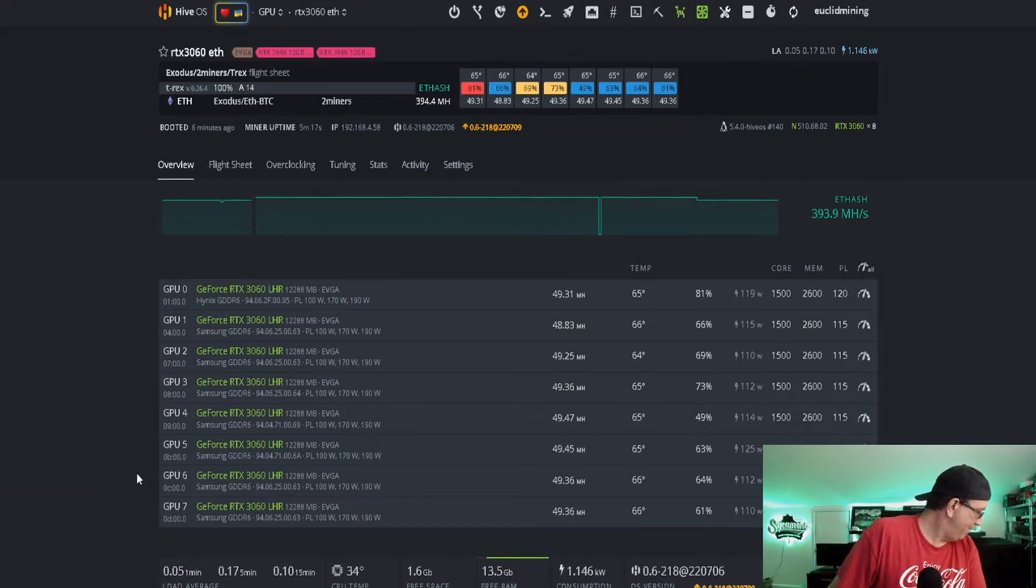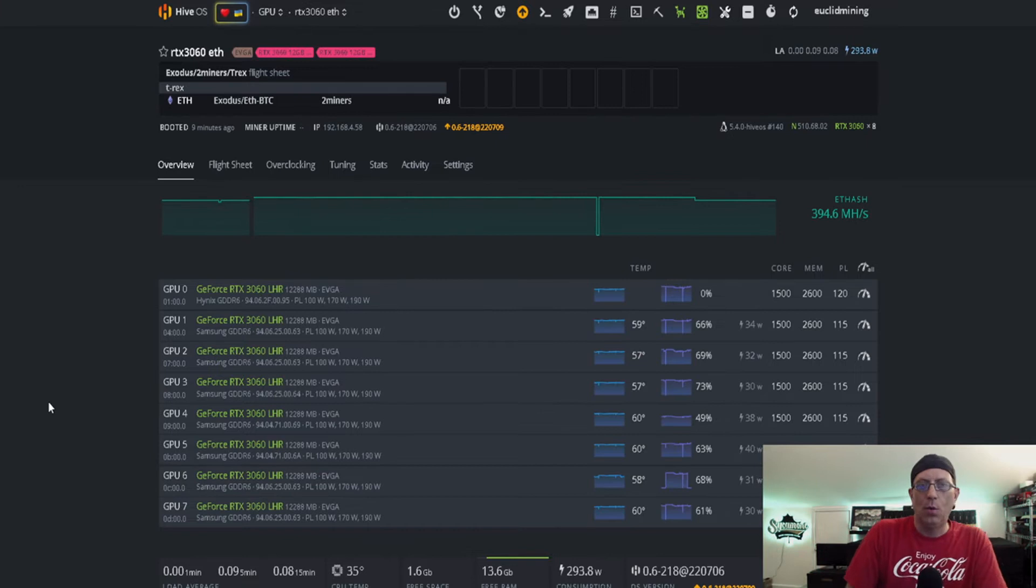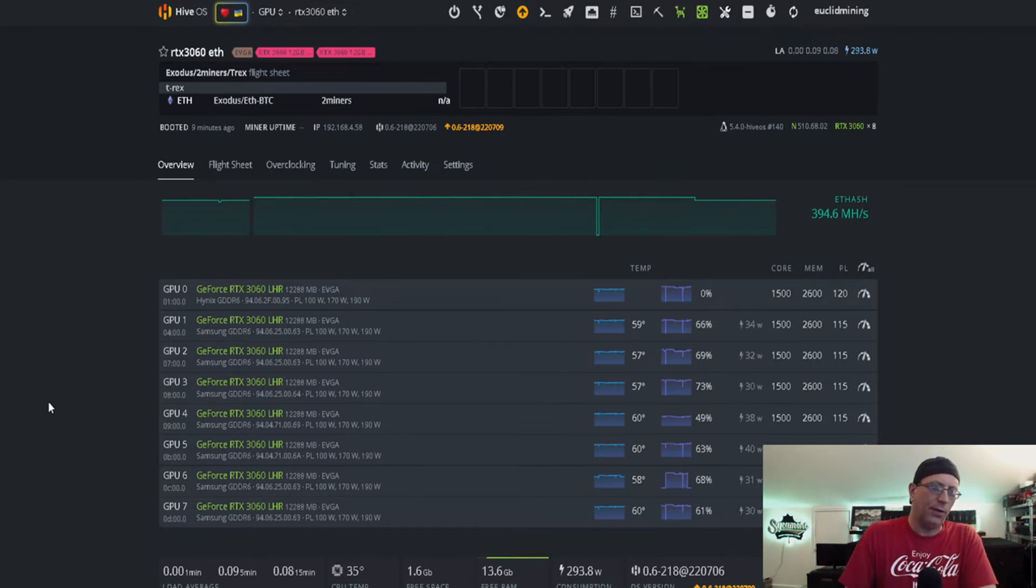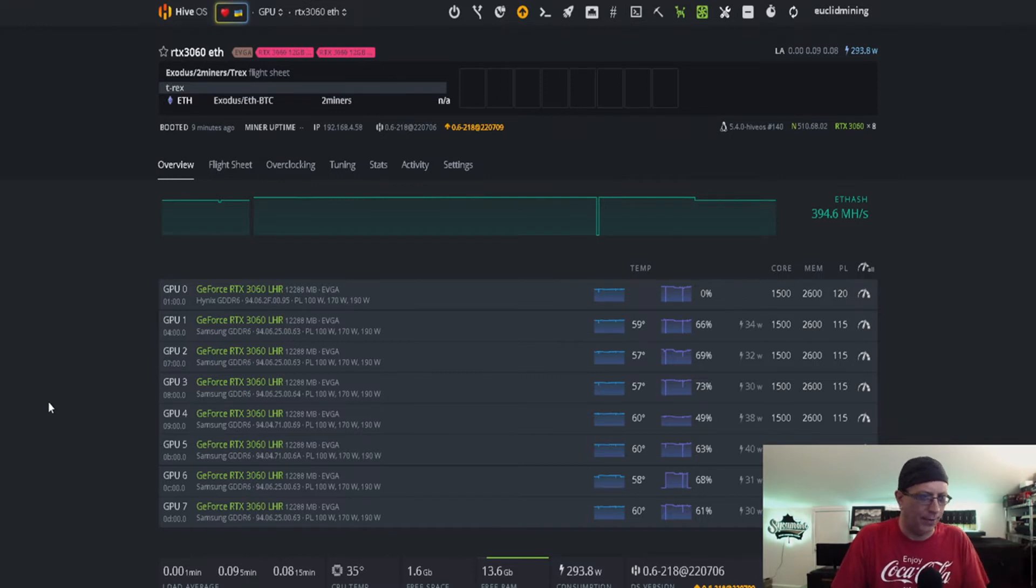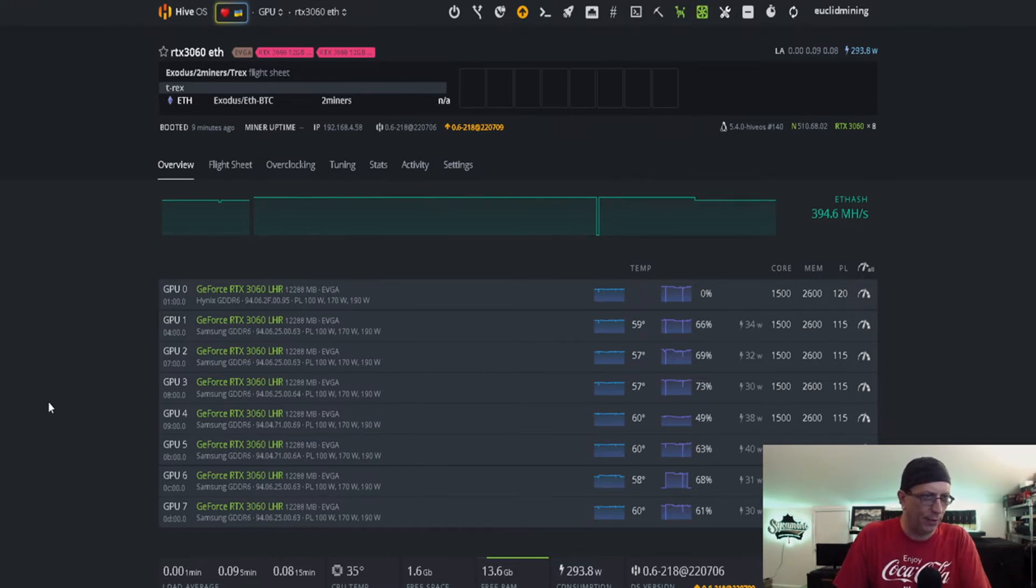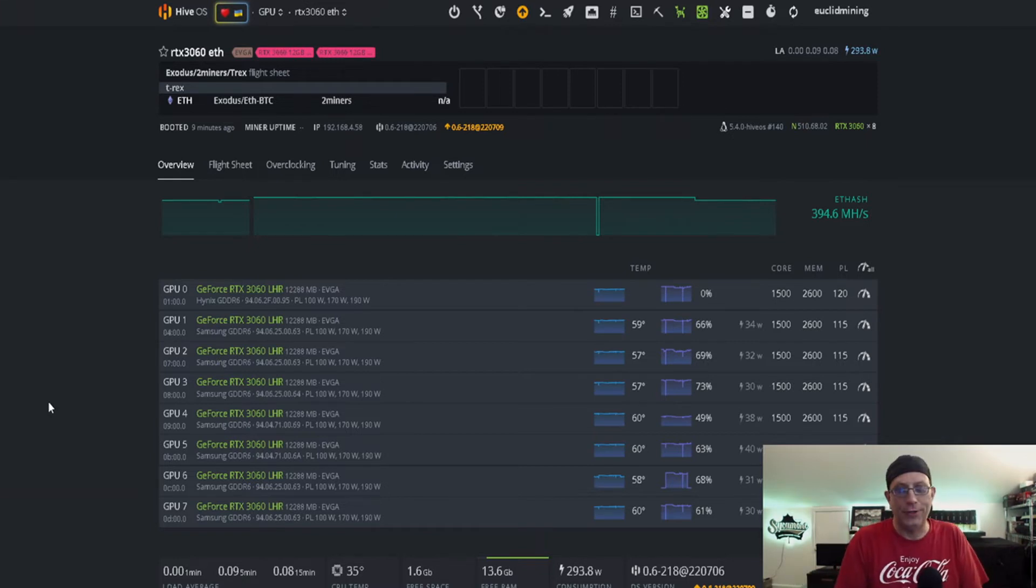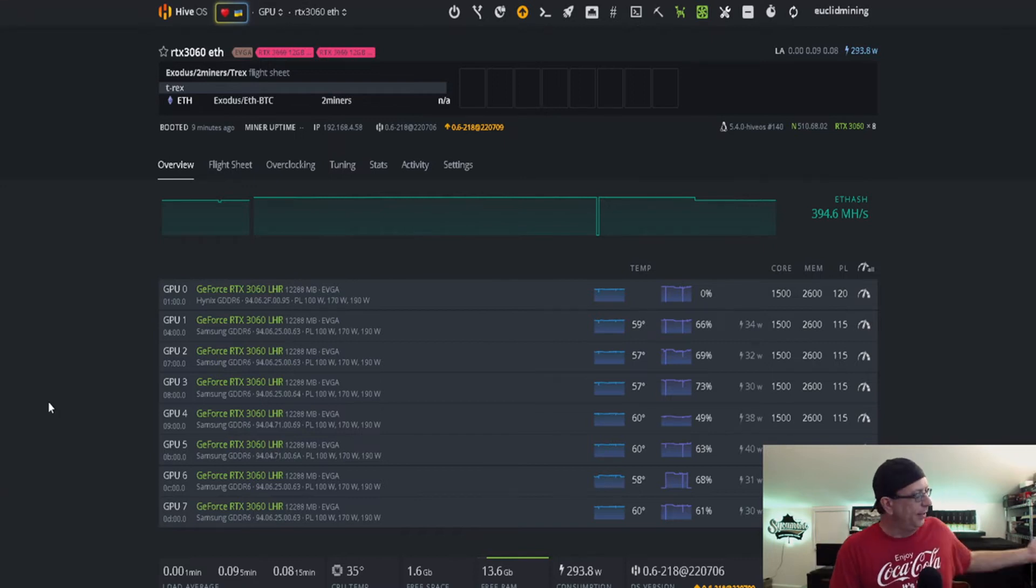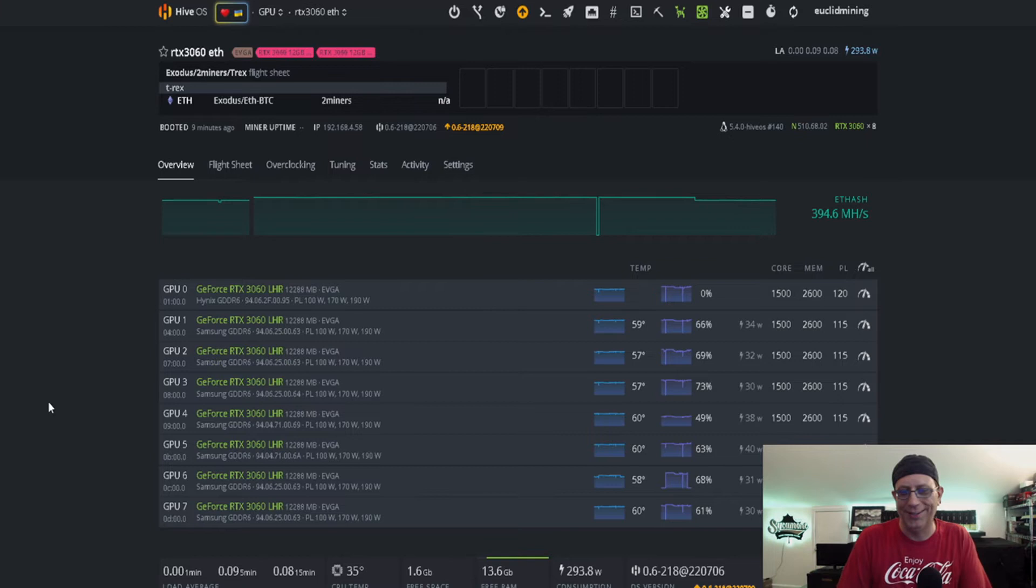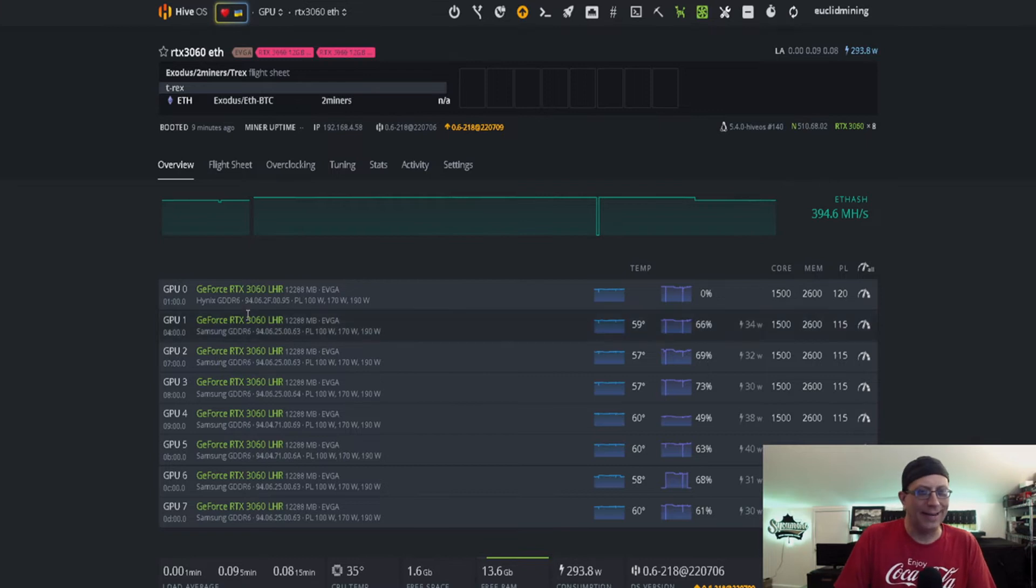And it looks like GPU 0 went down. So I went ahead and shut it down, and I'm trying a different configuration. Obviously that one shouldn't have had any influence over what I did, but that's seemingly how things go around here. You know, you change a light bulb, and the exhaust fan stops working or some nonsense like that.